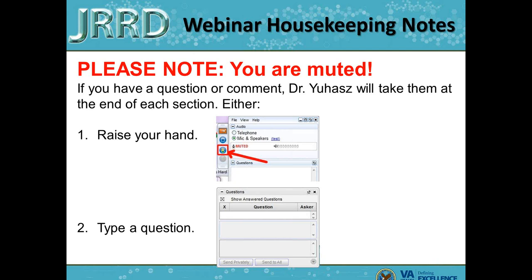During the question period and at the introductions for each of the speakers, the webcams will be on so you'll be able to see us. But during the talk, we found that the webcams can be a little bit distracting, so during the actual presentation, speakers will turn off their webcam, which is what I'm going to do now.